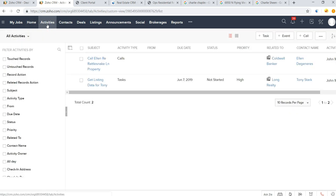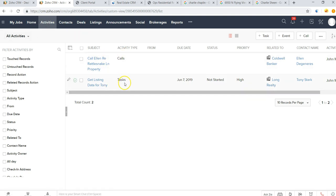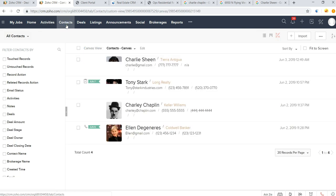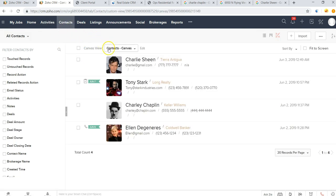This is where you can see any calls or tasks or events that you have coming up. The contacts module is where you're going to be putting in all of your clients.